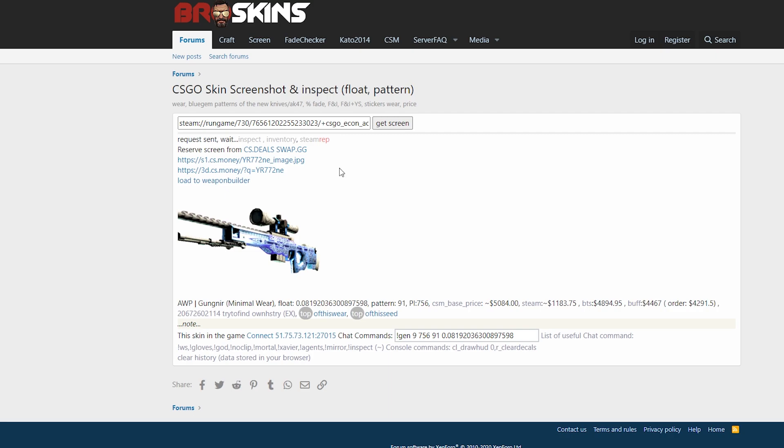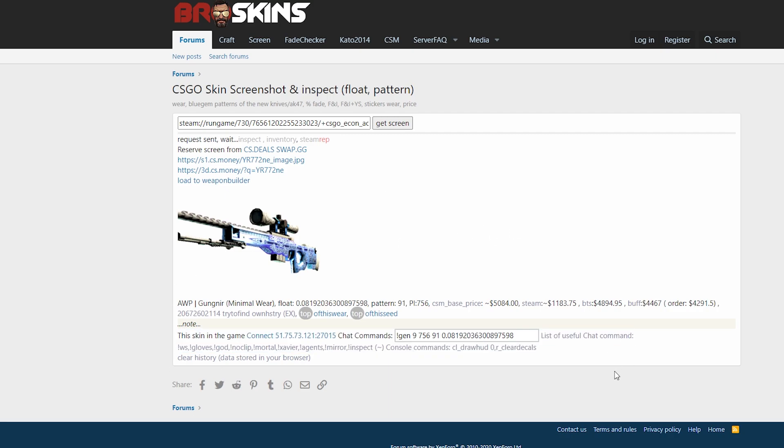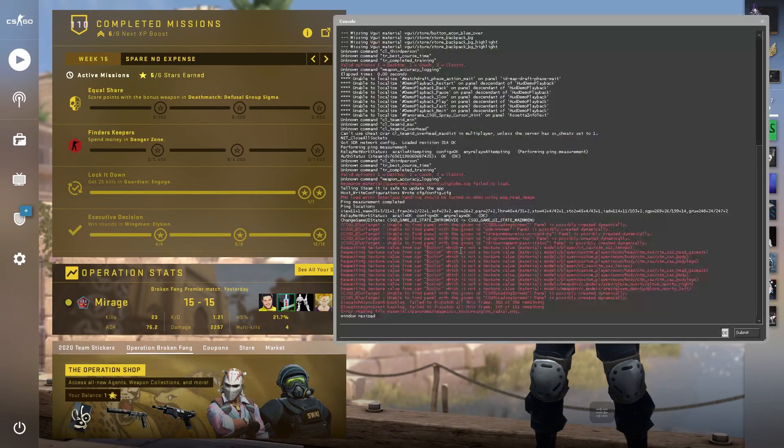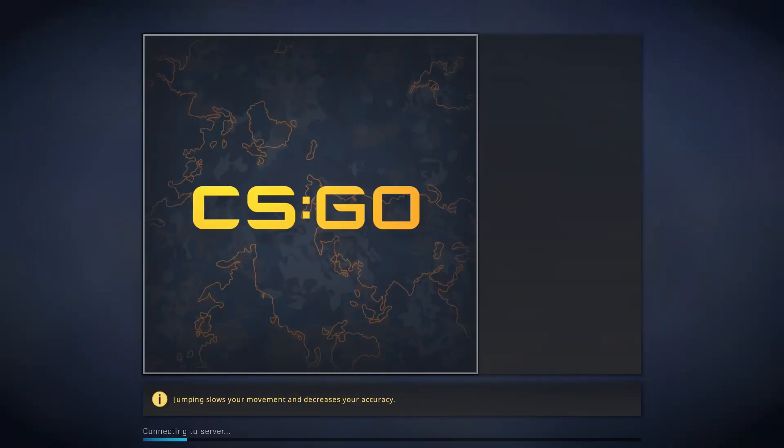We don't want to do that. We want to look at the weapon in-game, and for this we have this command here. We have to connect to the server. You can click on this link or just copy and paste it. I will do that, open your console and put it in here.